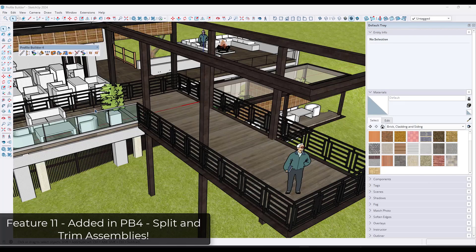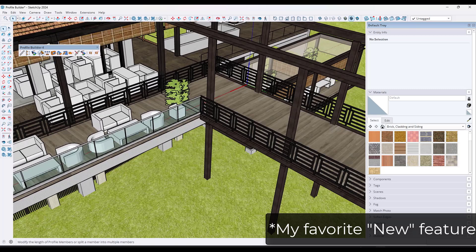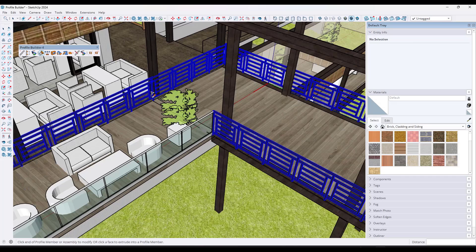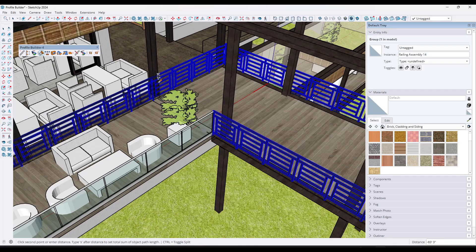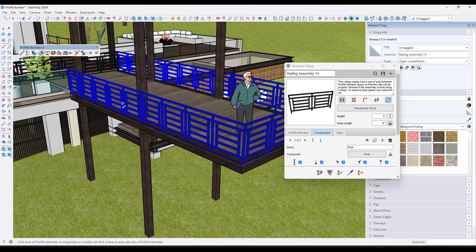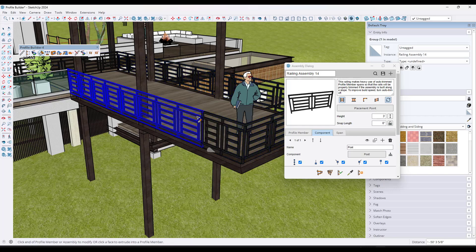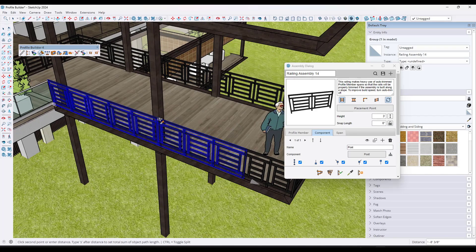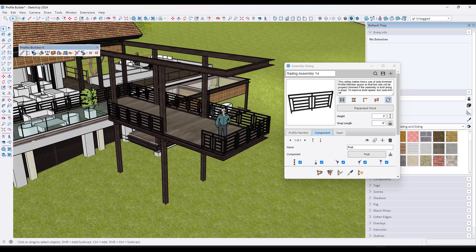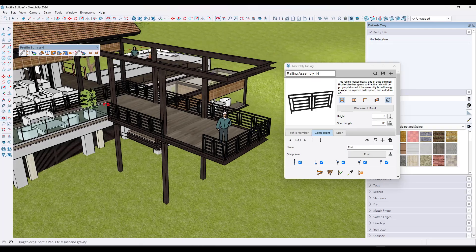My last feature is actually my favorite — added in Profile Builder 4 — and it's the split or extend profile members function. It lets you pick a profile and trim off the end, removing everything else. Or, if you tap the control key, it goes into split mode, which splits the member wherever you click, giving you independent pieces. That means you can remove a section or turn it into something else really quickly. This split and extend function is extremely valuable.